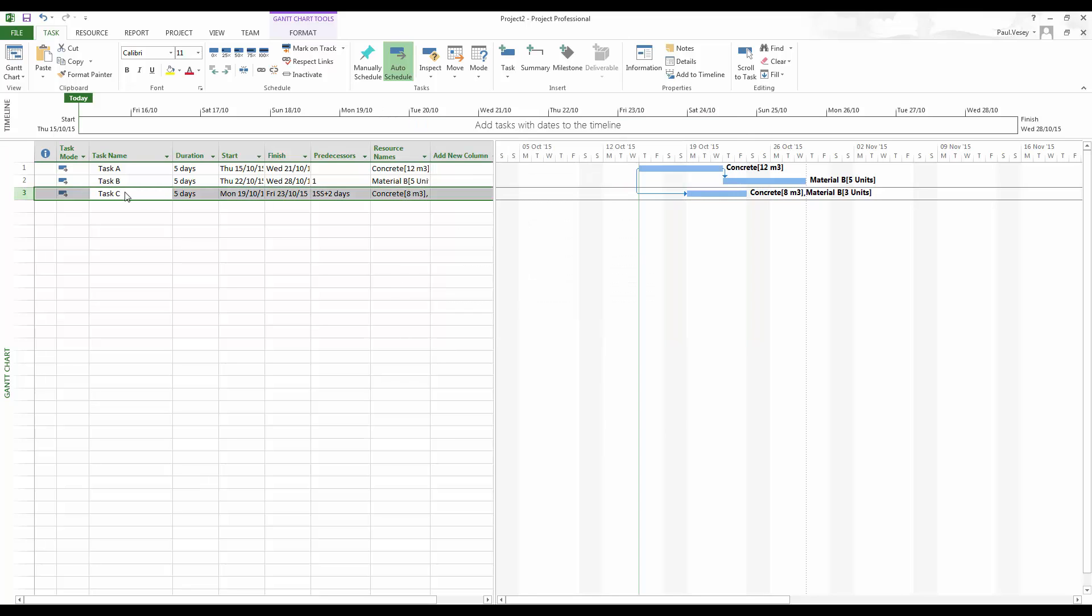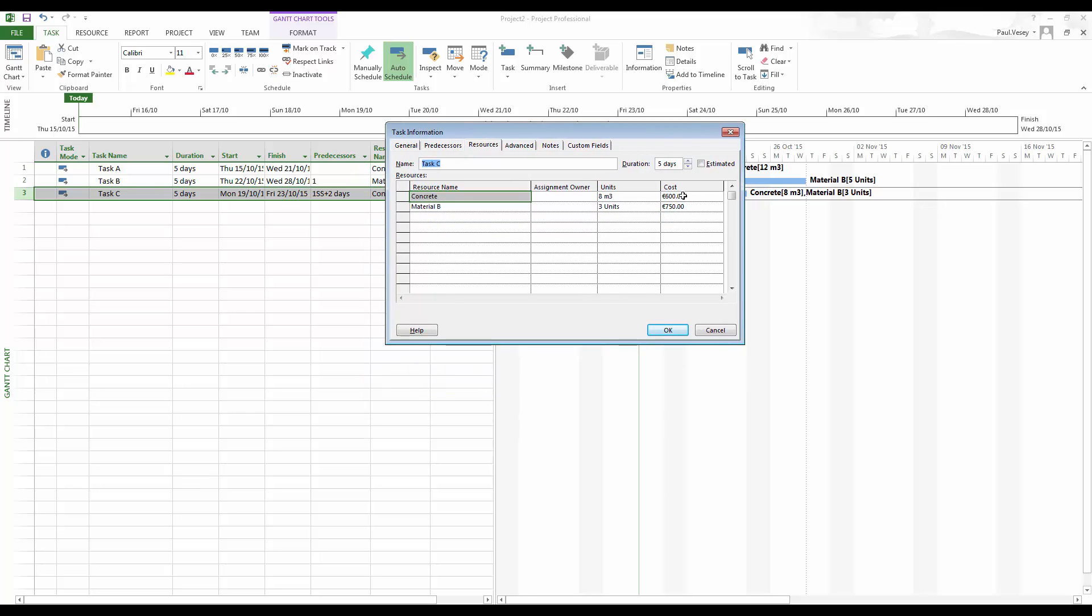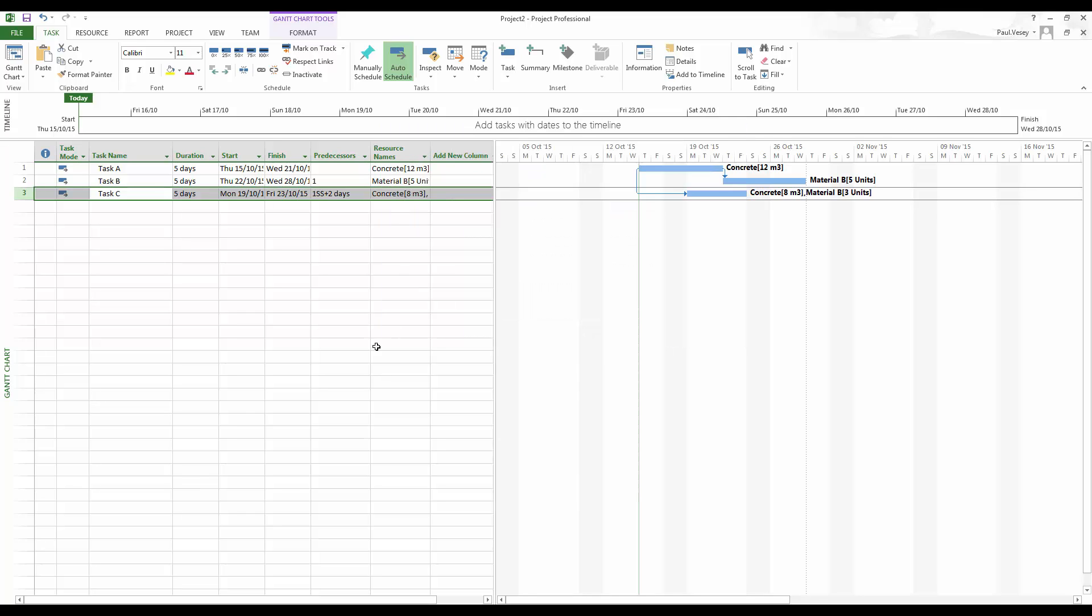And if I pop back into task C, you'll see that it has calculated an appropriate cost for those material allocations. So I'll click OK on that. So now we'll have the correct material quantities applied to these individual activities.